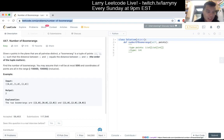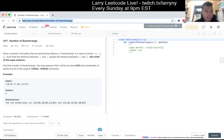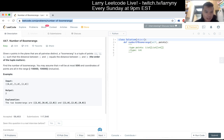447 — Number of Boomerangs. Given n points in a plane that are all pairwise distinct, a boomerang is a tuple of points i, j, k such that the distance between i and j equals the distance between i and k. The order of the tuple matters. Find the number of boomerangs.